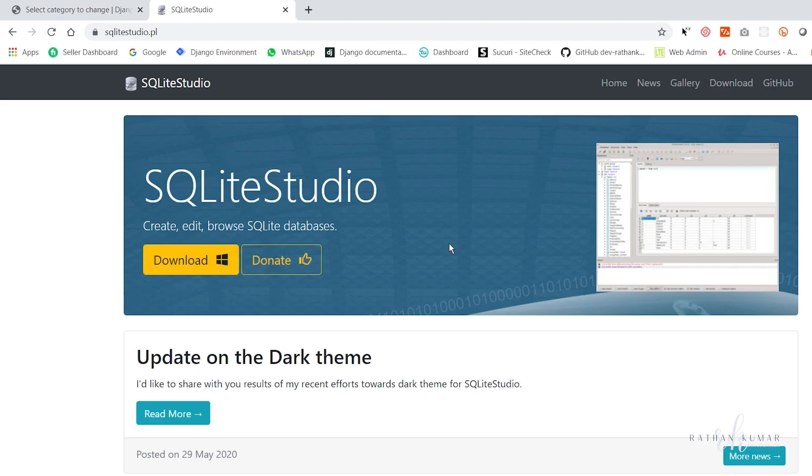Just click the download button and SQLite Studio will get downloaded to your PC. Once this is done, let's wait for that. Okay, it is downloaded.